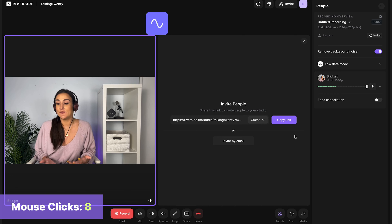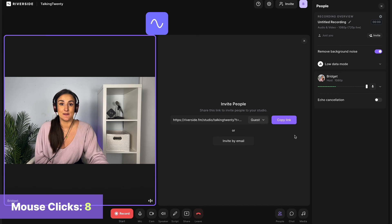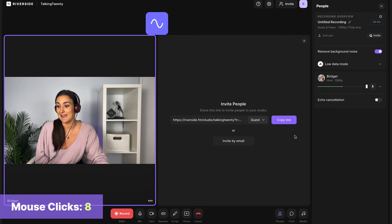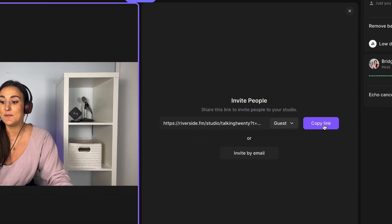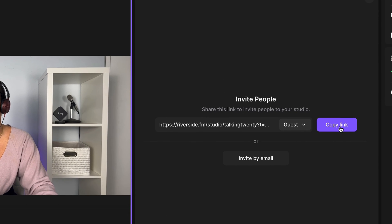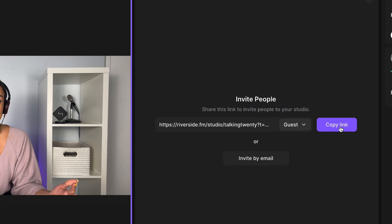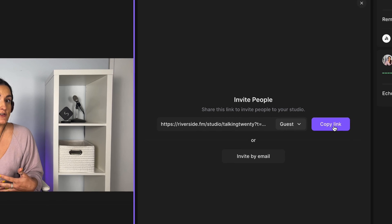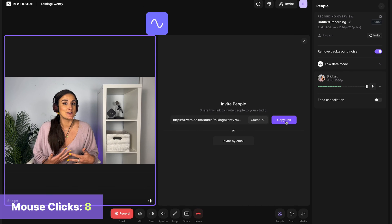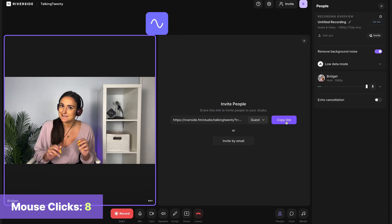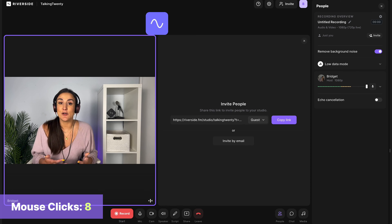Now you're ready to record. If you want to invite somebody to join your podcast, you can copy this link right here and send it to them. I'm going to do a solo podcast for this recording to save myself the clicks.